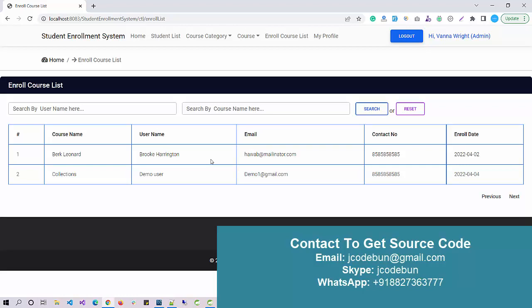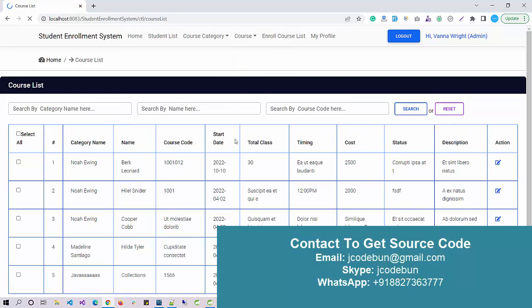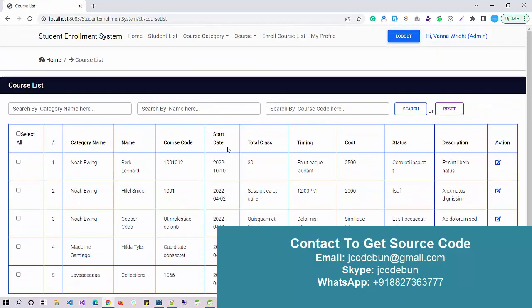The support team will be there to help you run the project at your machine. There are different services available. If you want the source code, that is available. If you want remote configuration, our team will help you make the project run at your machine. If you want explanation of the source code, there are different services, you can connect with us.